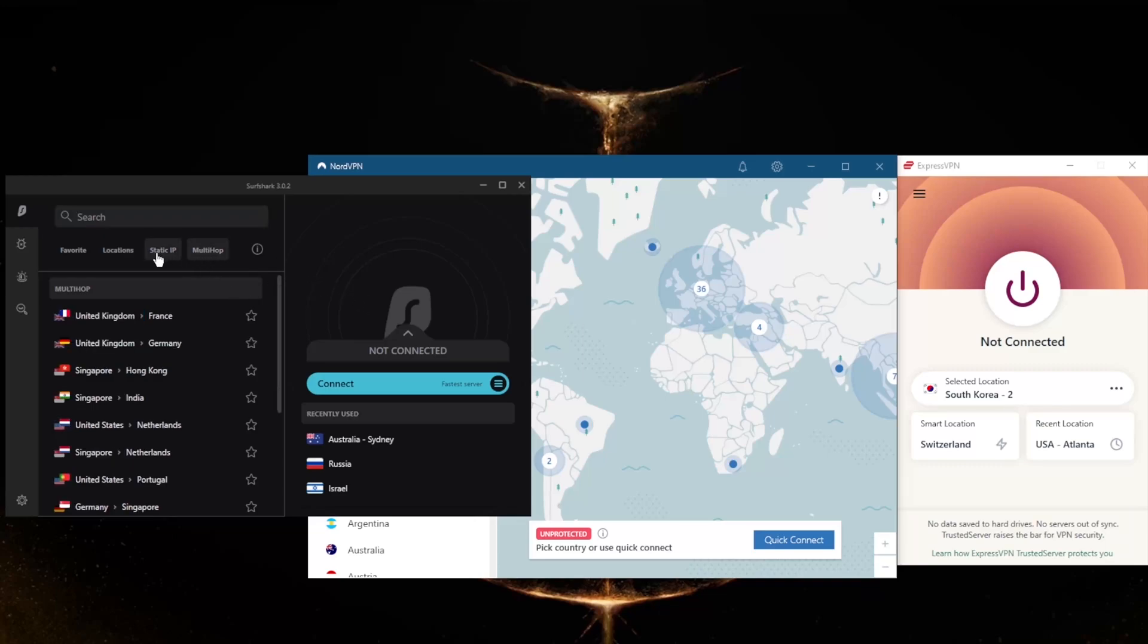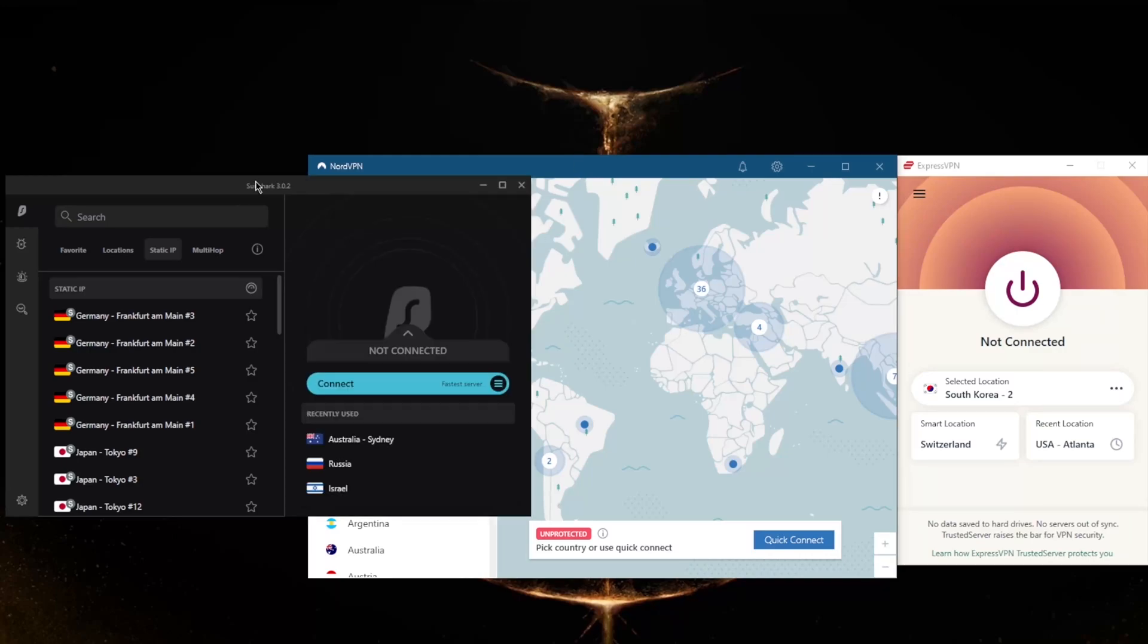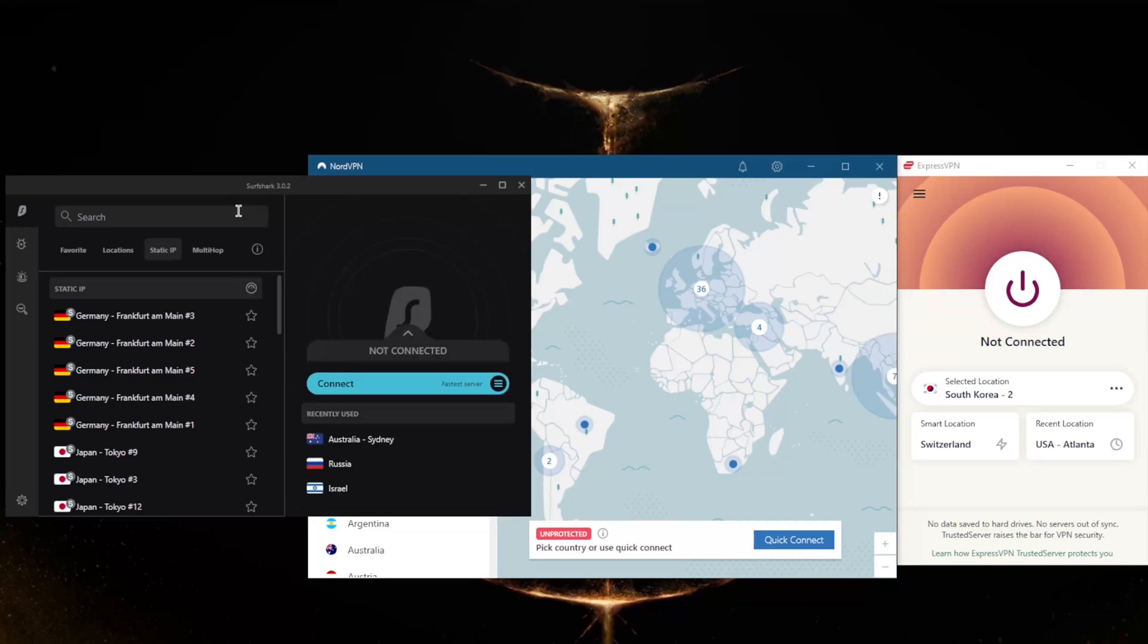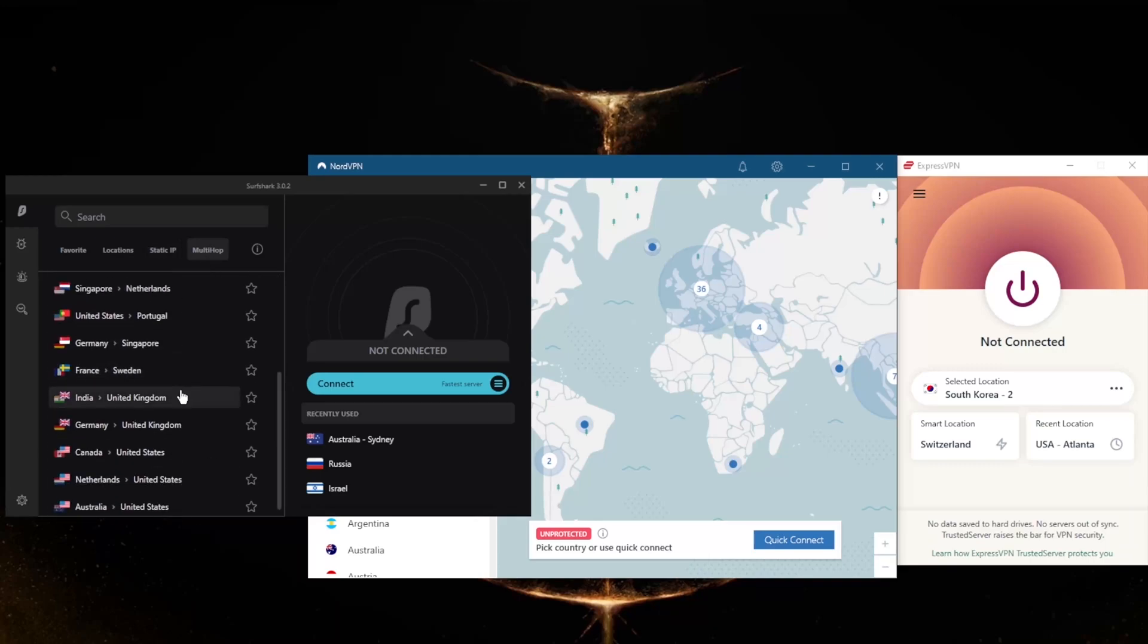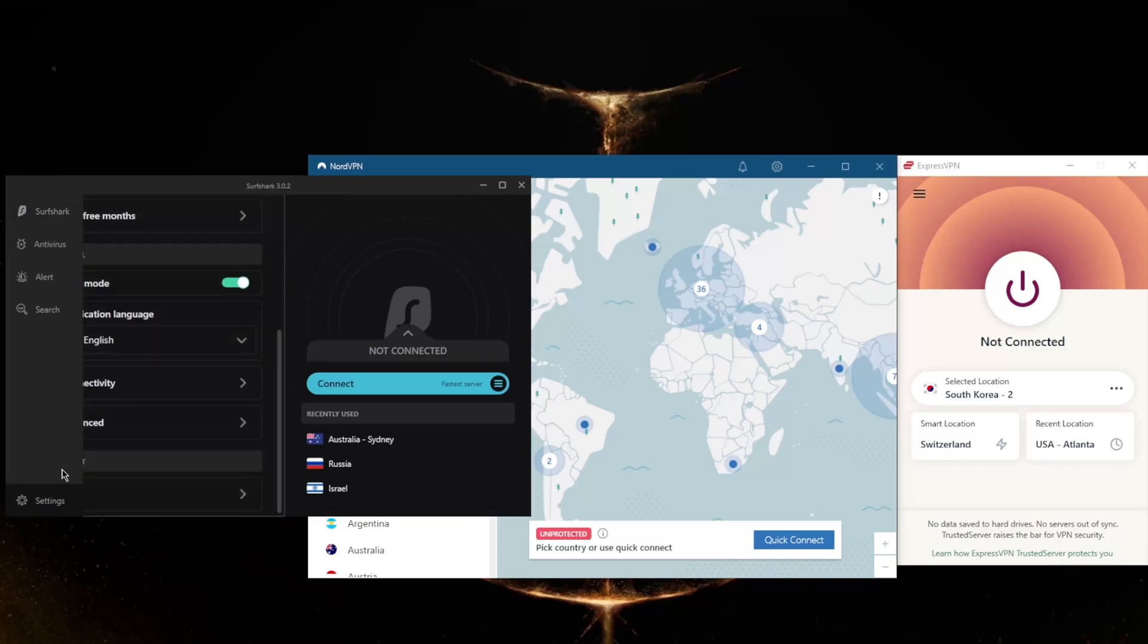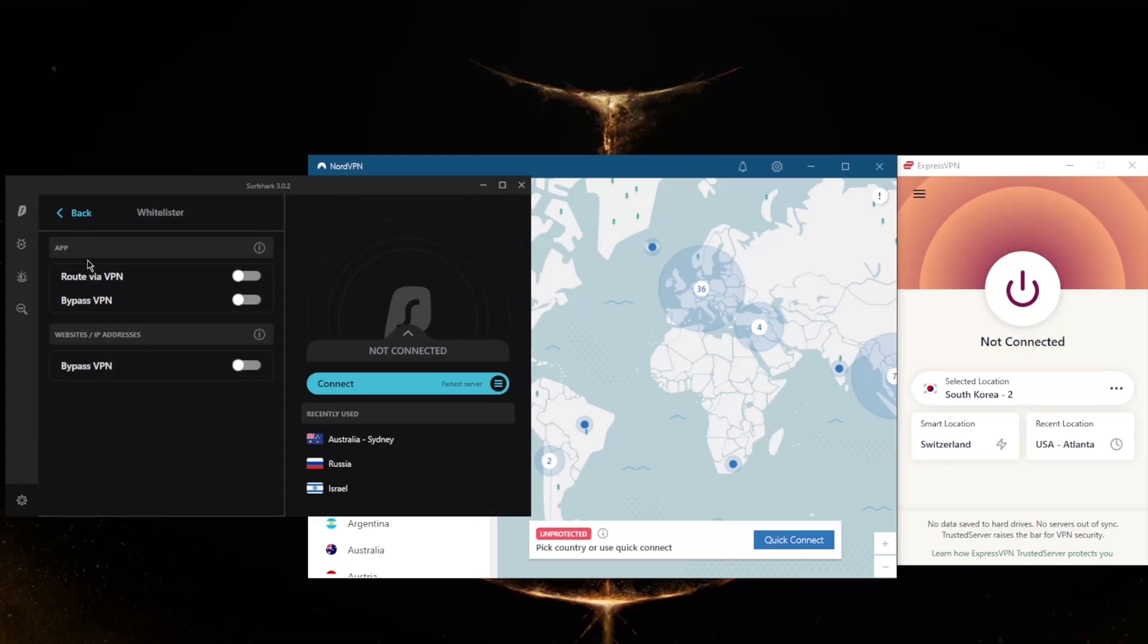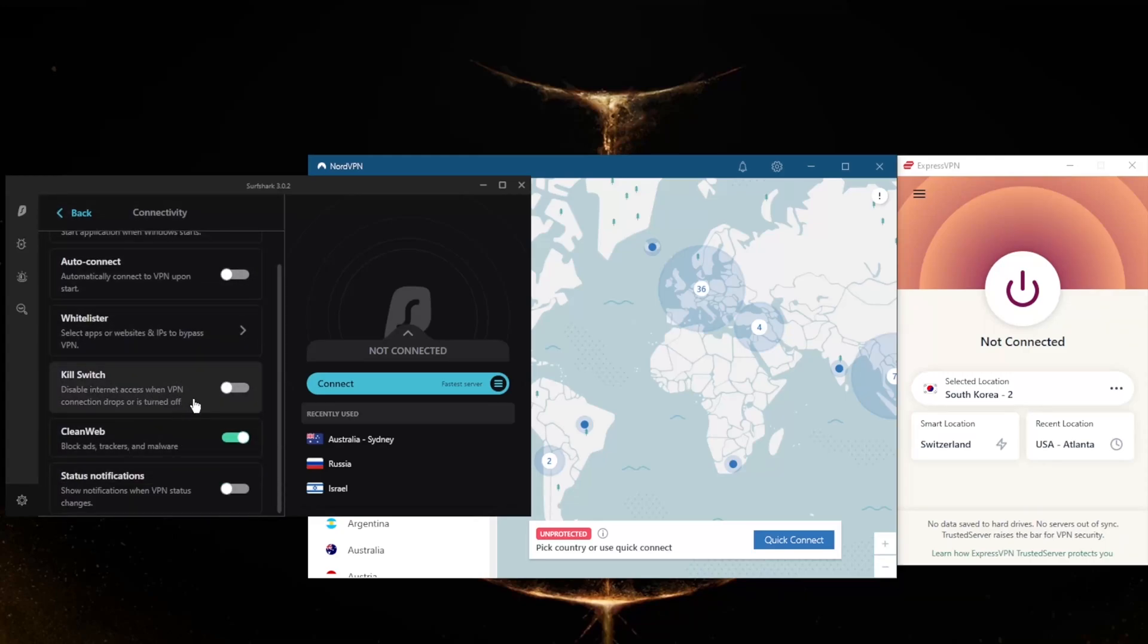You still get Multi-hop and Static IP, which are the same as Double VPN and Dedicated IP from NordVPN. By the way, if you don't know what these are, Static IP will give you static IP addresses, which means that these servers have IPs that are set and do not change. Multi-hop will route your connection through two servers rather than one for double the protection, making it extra difficult to track you.